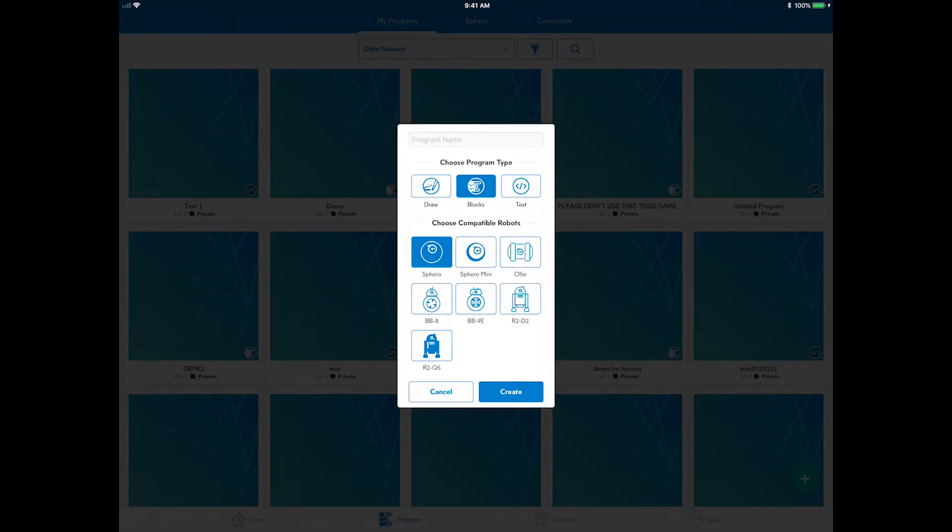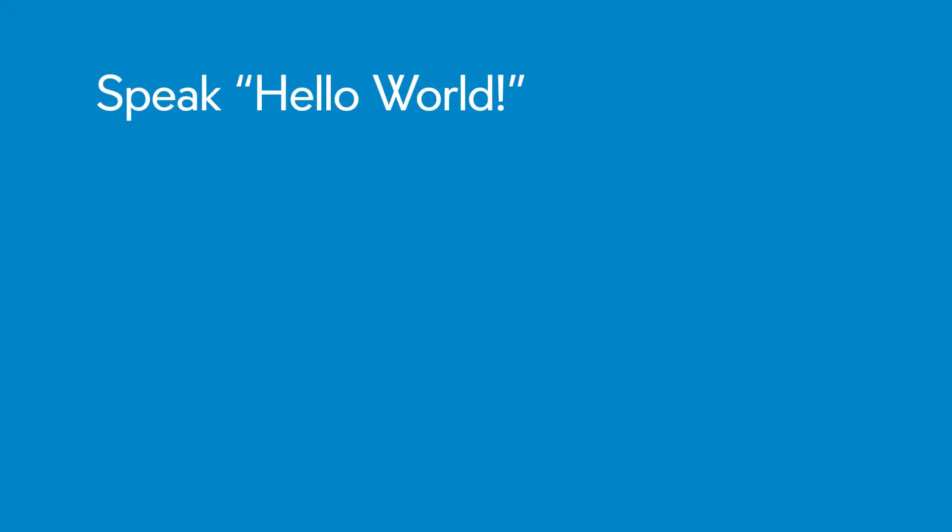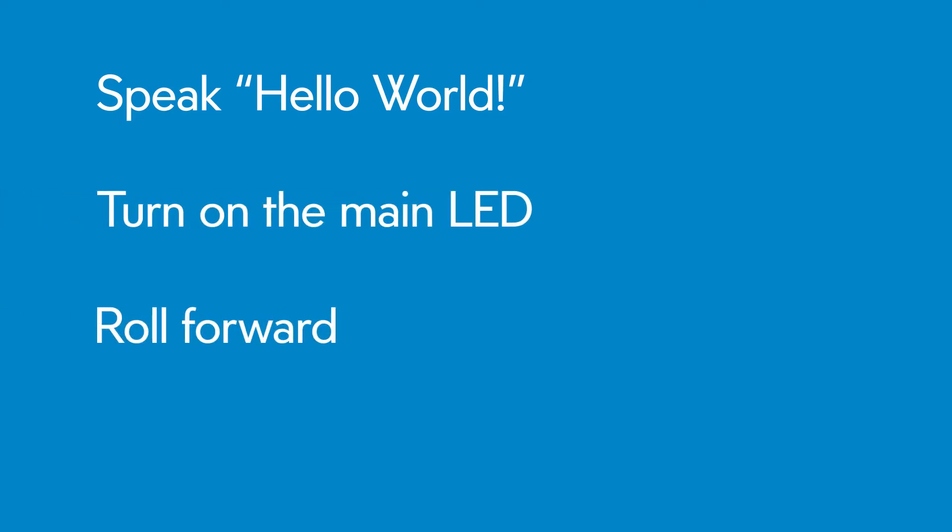Now you will write a quick program to get started and get the basics of the text canvas. The program will speak Hello World, turn on the main LED, and roll forward.